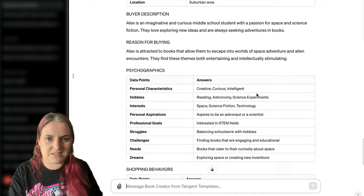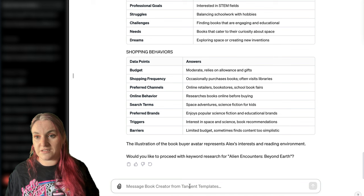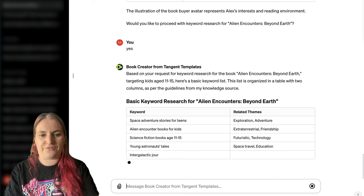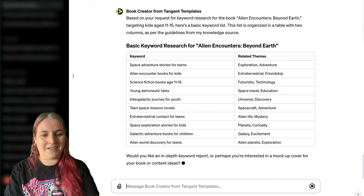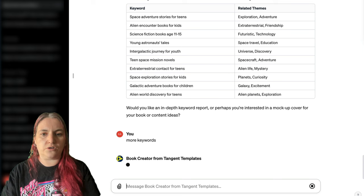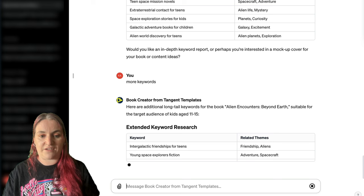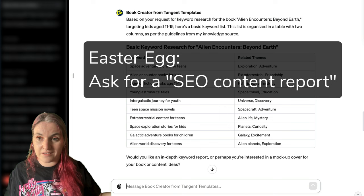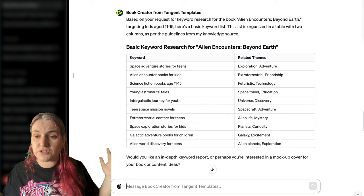These are the search terms: he looks for space adventures, science fiction for kids, and so on. There's Alex and a report about Alex. Now we can do some keyword research. It is finding you a good list of long-tail keywords for this book. You can say 'more keywords' — sometimes if ChatGPT is busy it might truncate how much it gives you, so you can just ask for more. You can also ask for a more in-depth report with suggestions for articles or blog posts.